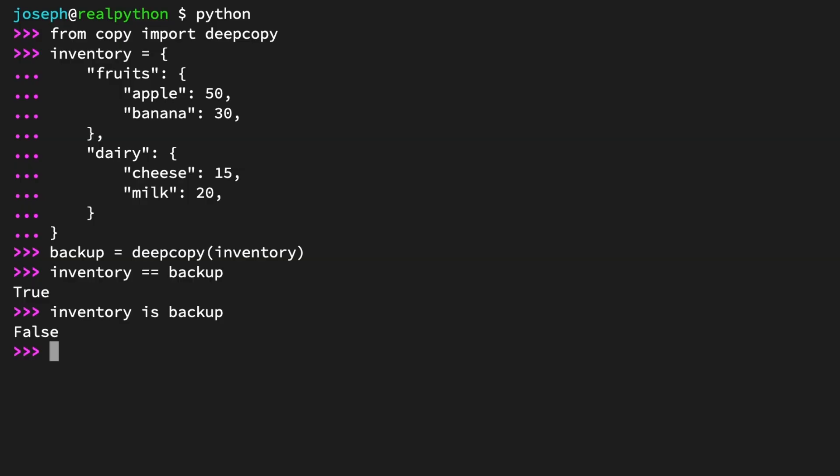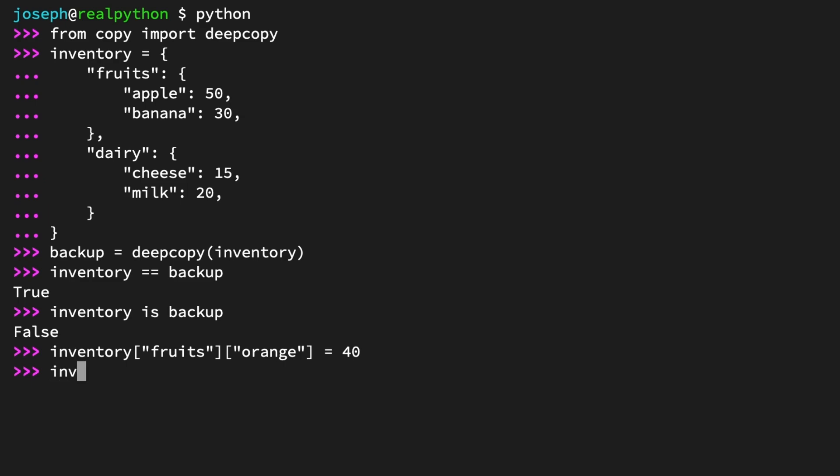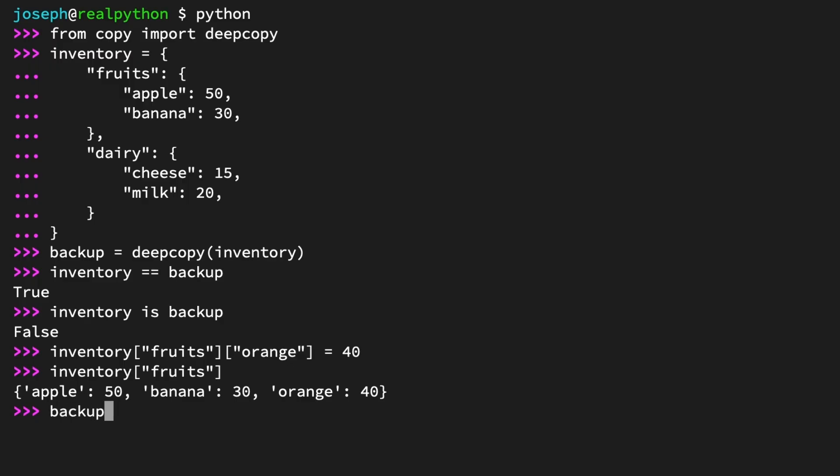Use equality to see that right now their contents are equal. And use the is operator to see that the objects are different. Equality is true and identity is false, which is just what you're looking for for a copy. Next, jump straight to mutating one of the inner dictionaries. Add the key orange to the fruits dictionary and set its value to 40. Inventory at the key fruits at the key orange equals 40. Examine inventory at the key fruits. And you see the keys apple, banana, and orange. And examine backup at the key fruits. Apple, banana, and no orange.